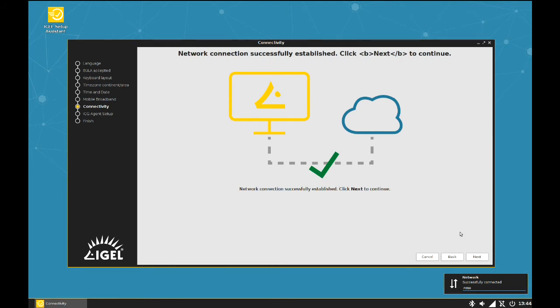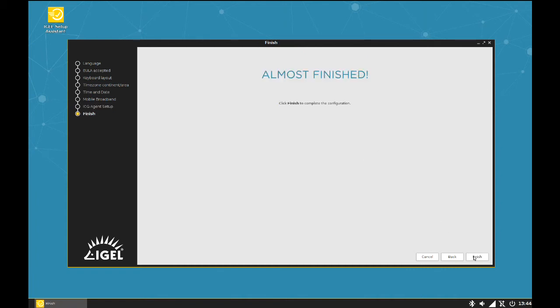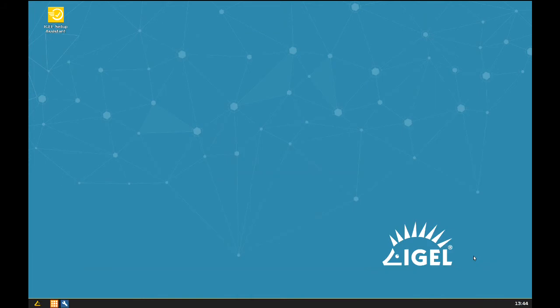Here you can connect the device to an IGEL Cloud Gateway. We keep this form blank. By clicking Finish, the IGEL Setup Assistant disappears.